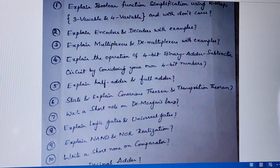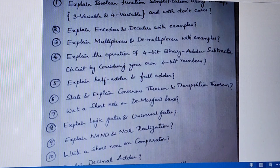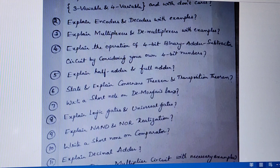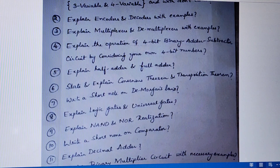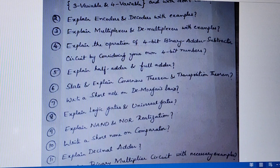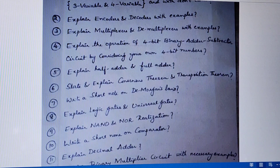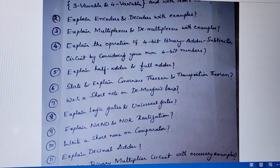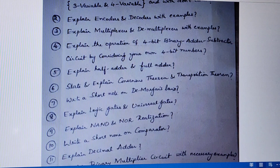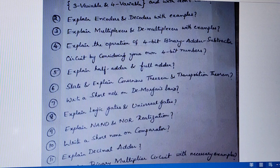Fourth question is explain the operation of a 4-bit binary adder-subtractor circuit by considering your own 4-bit numbers. You have to consider A and B as the two variables, each a 4-bit number. If the control signal M is 0, addition operation will be performed. If the control signal M is 1, subtraction operation will be performed. You have to explain what the circuit does for both cases clearly.